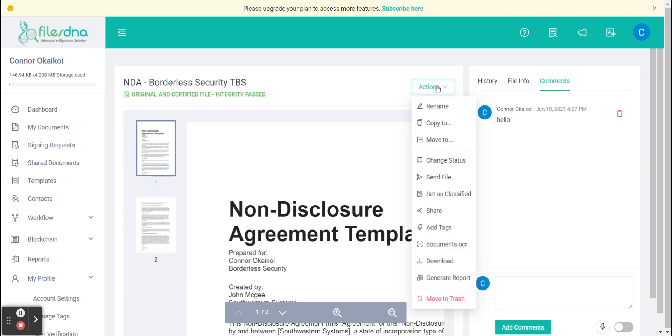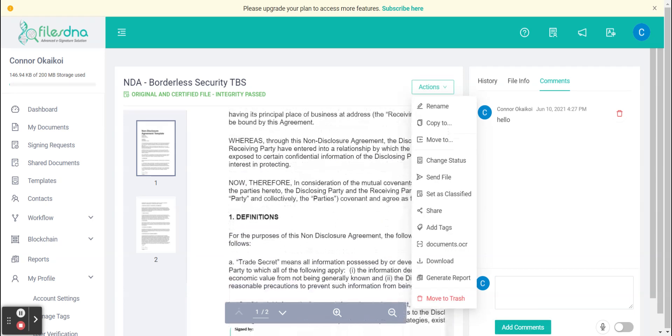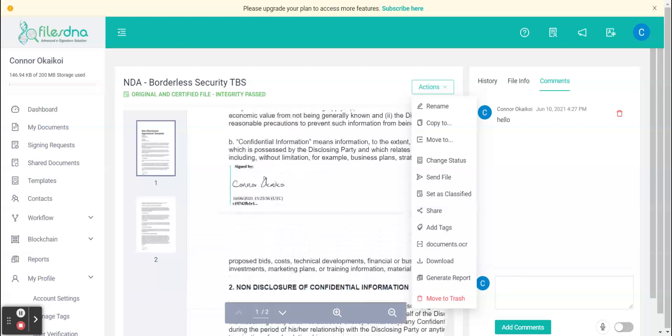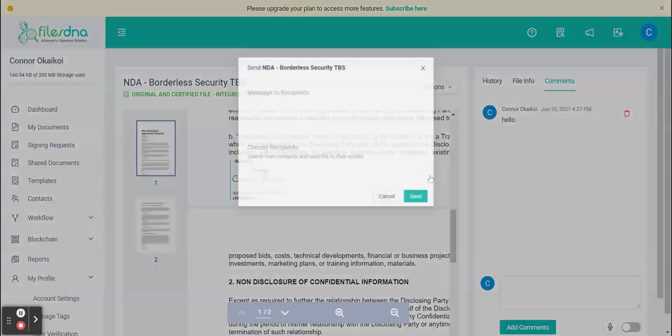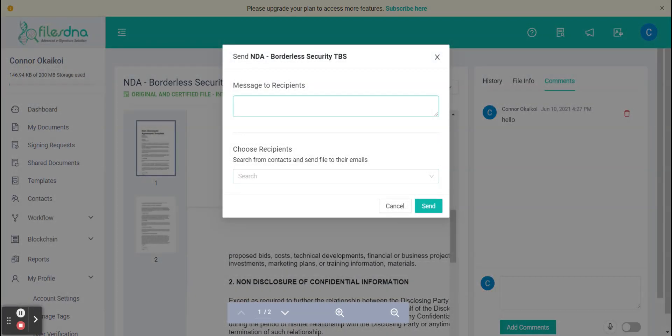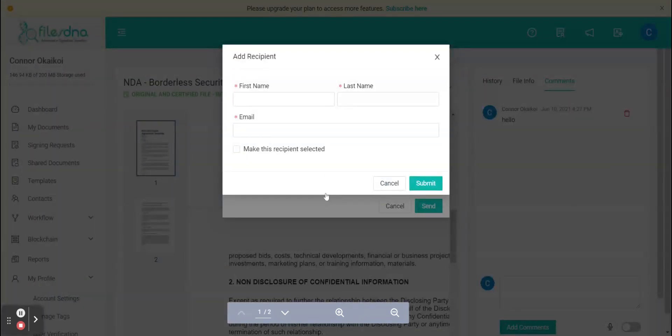From this point we now have the option to send the documents to other people via the send file. From here you will have the option to send a message, choose some recipients and enter their information.